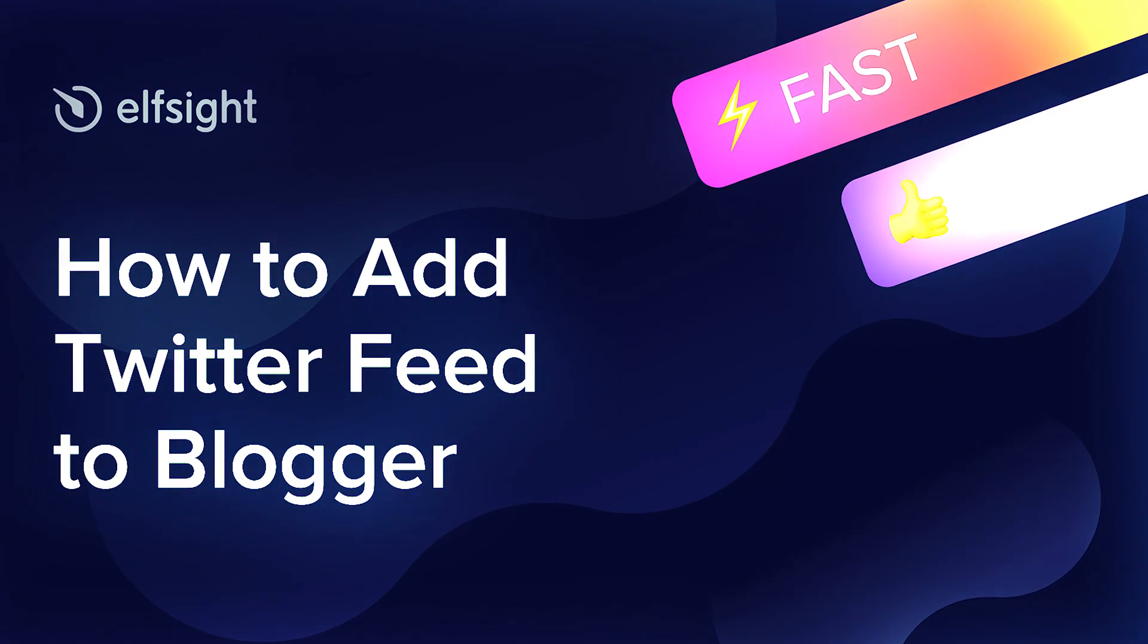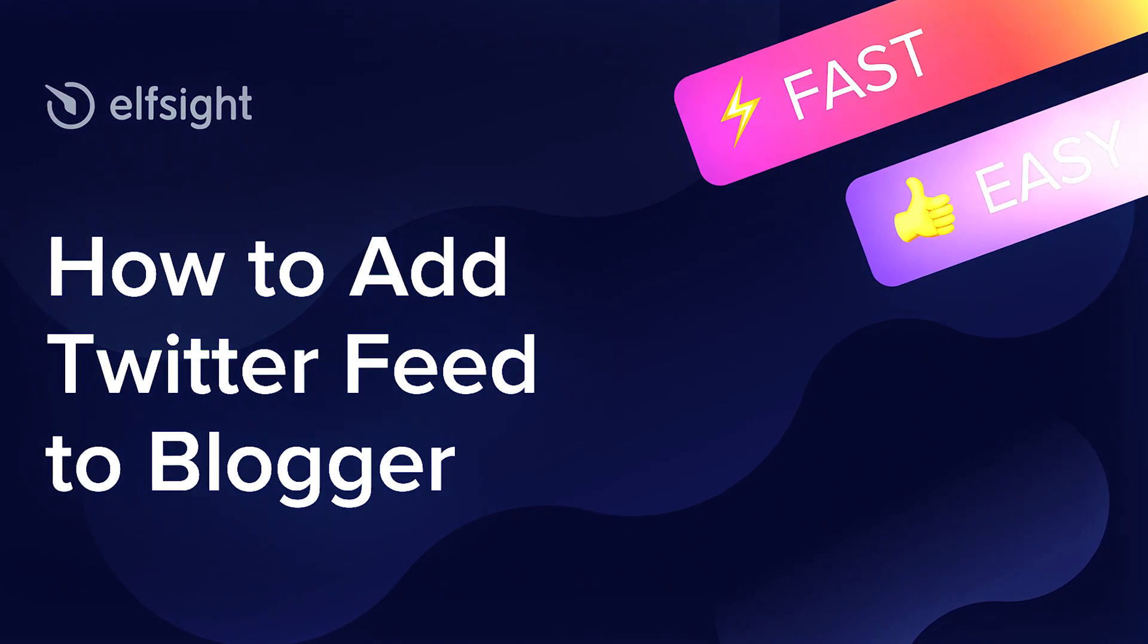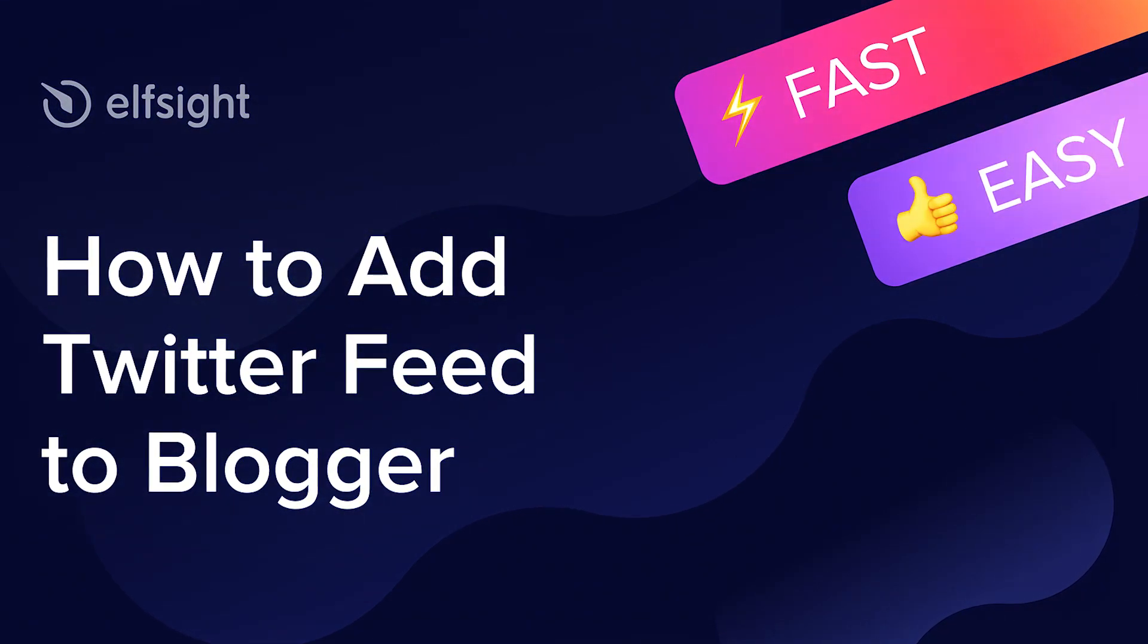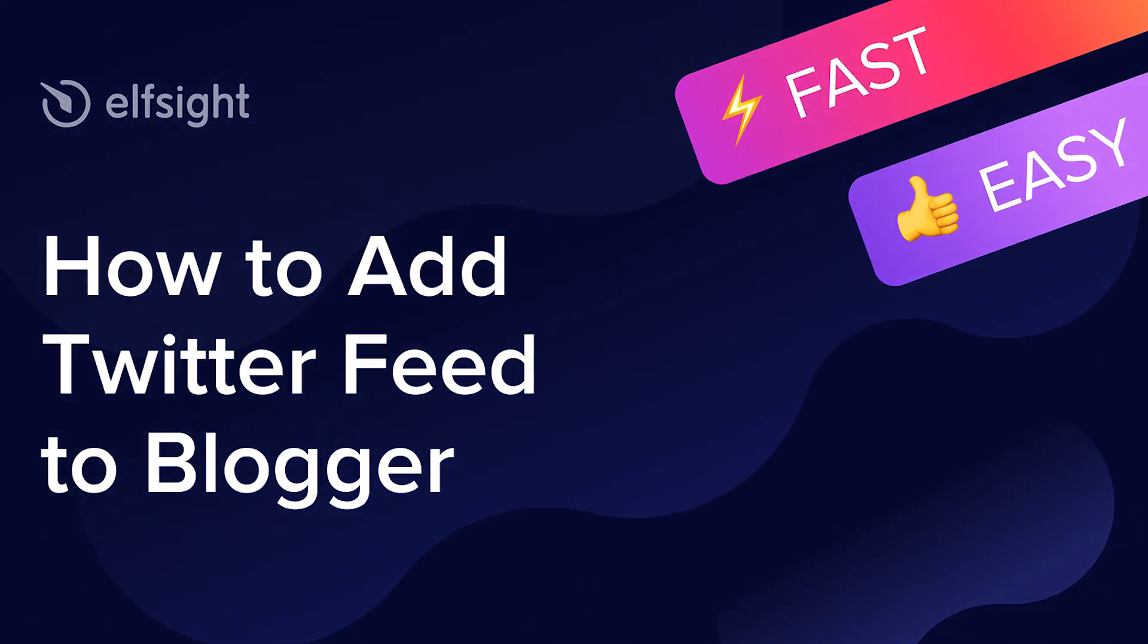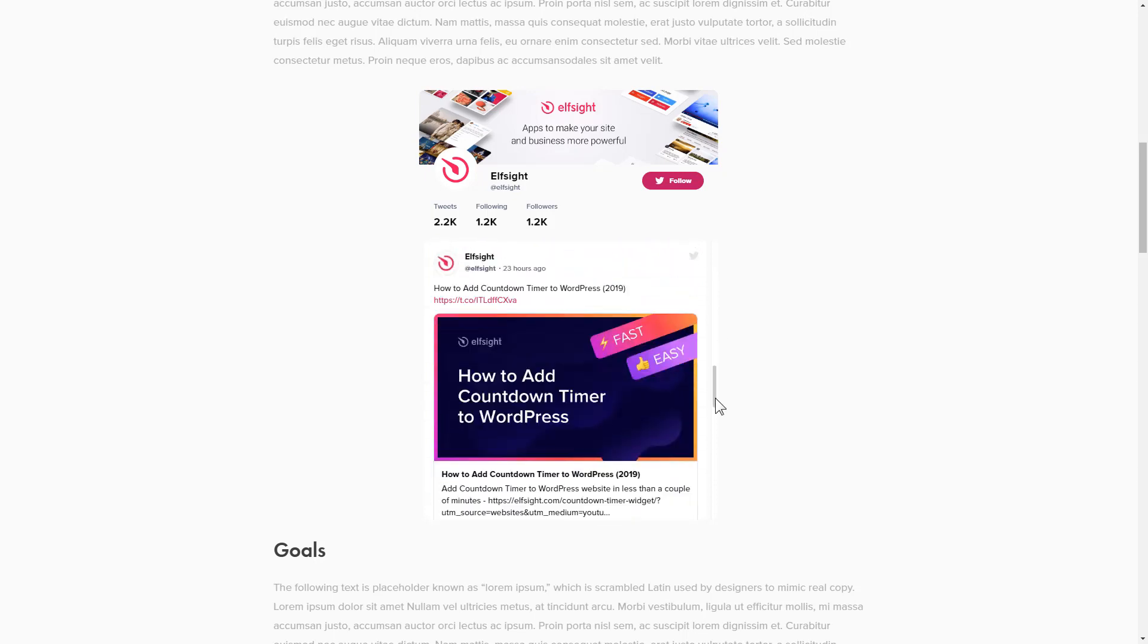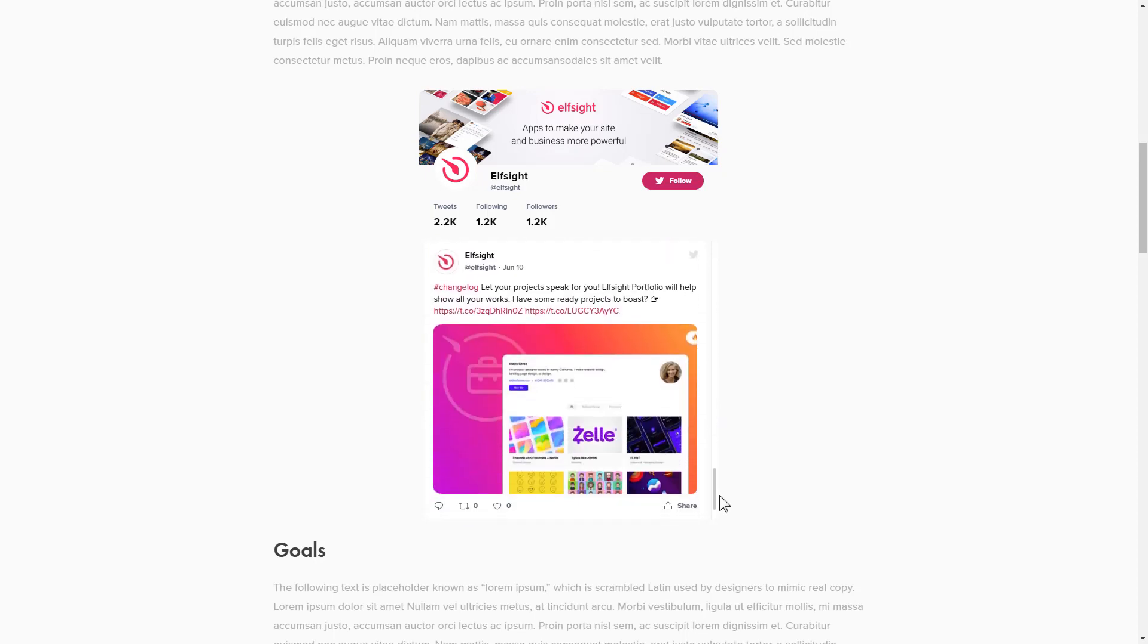Hi everybody, this is Victoria from Elfsight. In this guide I'm going to show you how to add Twitter feed to your website. It only takes two minutes and you don't need any specific skills to do it.